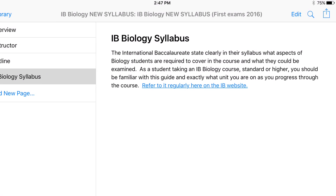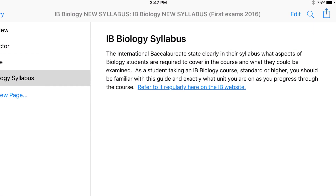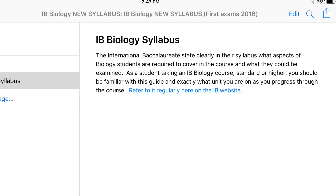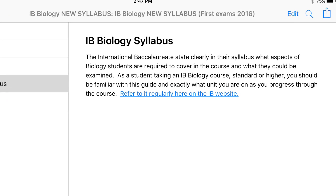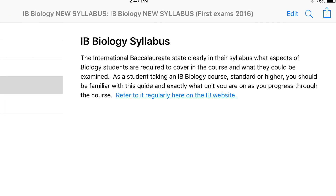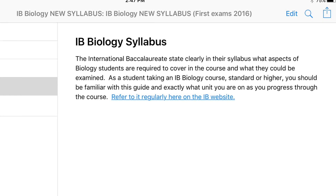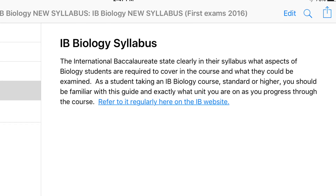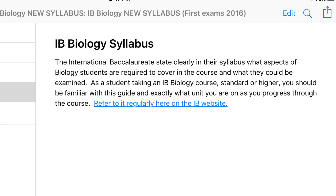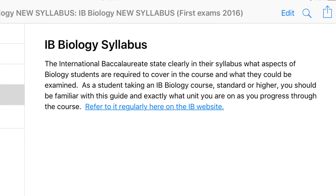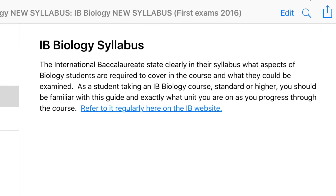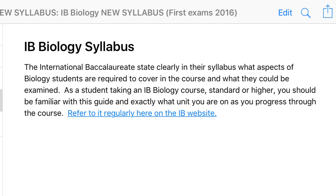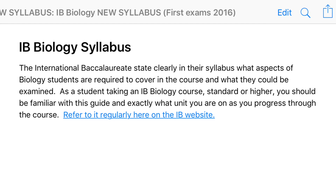Now if it's an IB biology exam of any kind, it's absolutely essential that you check the IB biology syllabus for all of the understandings, skills, and applications that you're required to know. If you don't know how to access the IB biology syllabus, I've provided a link to it on the IB website within my iTunes U course that you can see here.